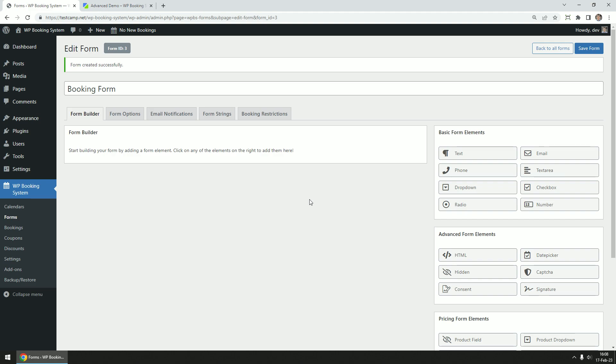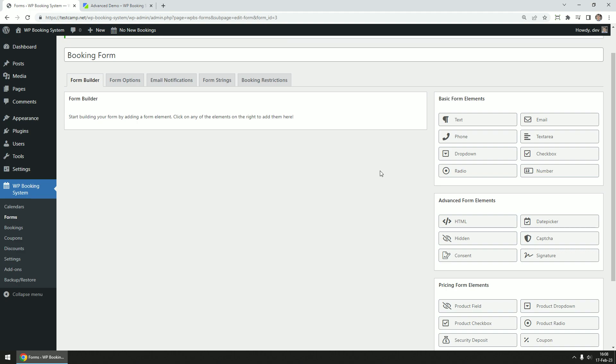The first tab is the Form Builder tab. In the sidebar on the right, you will see all the available form fields split into three categories. Basic form elements like text inputs, drop downs, check boxes, and radio buttons.